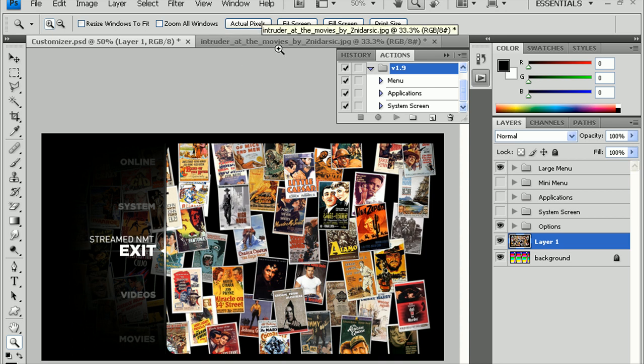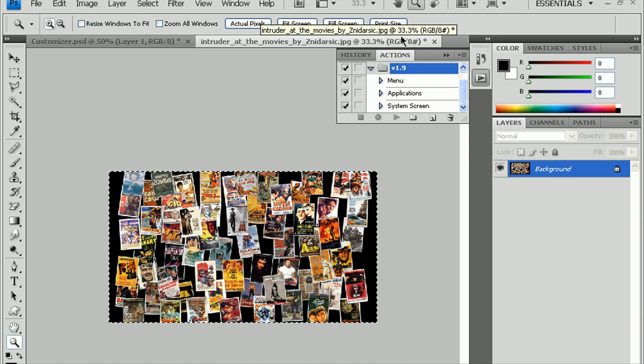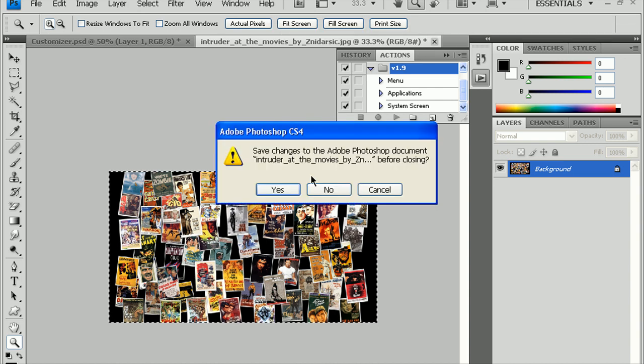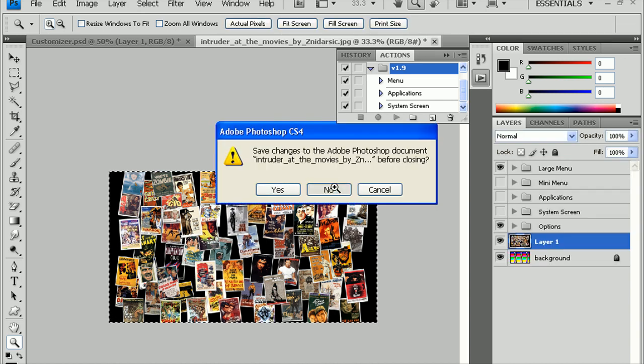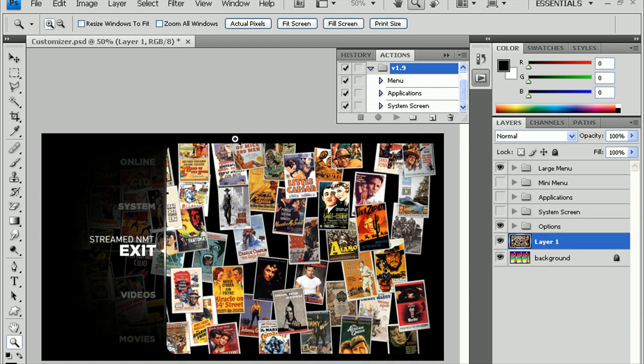Now, you can also close, you know, the background we just loaded. So, you can close that now. Hit No there. Now, here, let's, we can change some of the text options here.